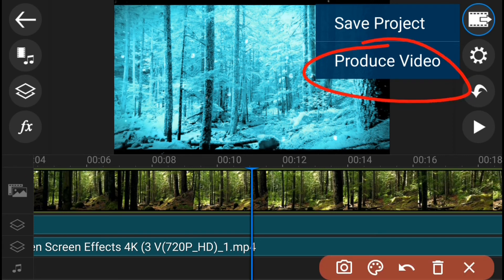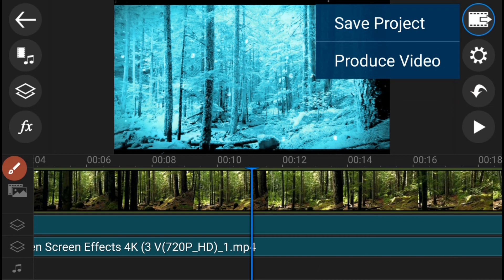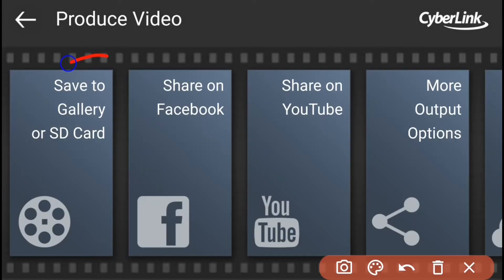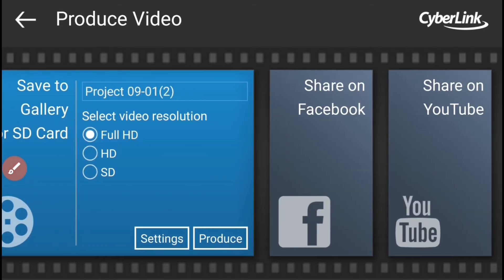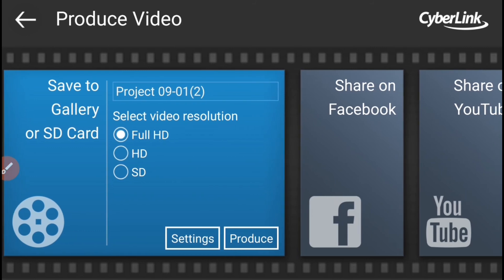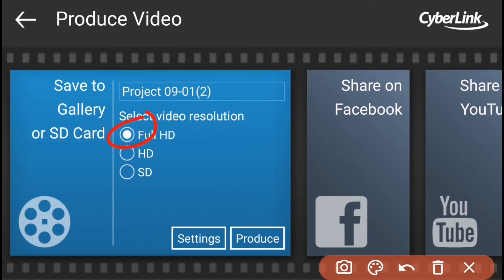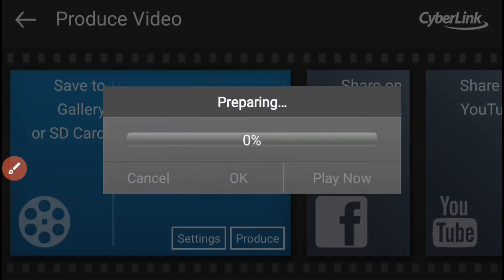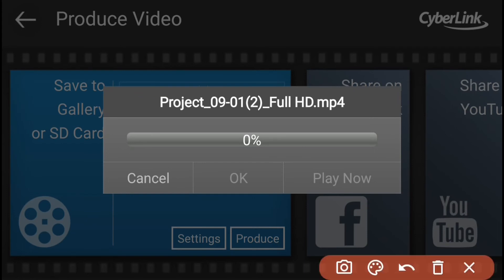Choose produce video. Now, pwede mo na itong i-save sa iyong gallery, i-share sa Facebook, sa YouTube, at kung saan mo gustong i-share. Select mo yung full HD resolution and hit mo yung produce button para mas malinaw ang iyong video. Hintayin hanggang matapos ito sa 100% saving process.